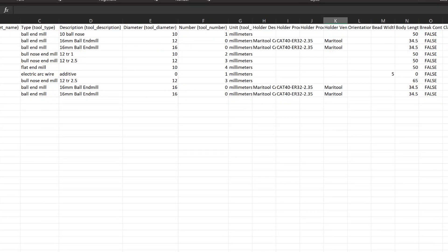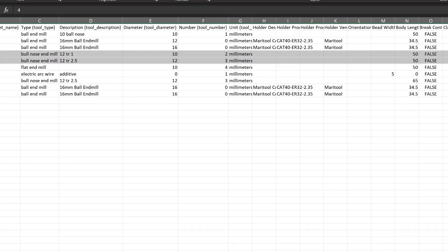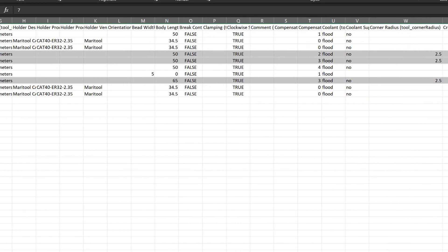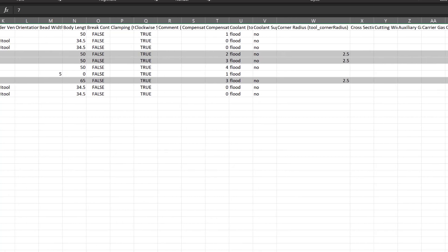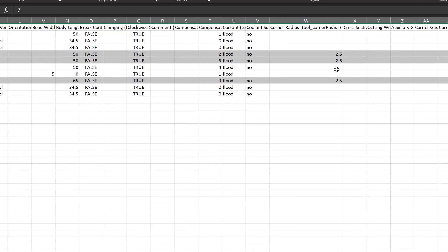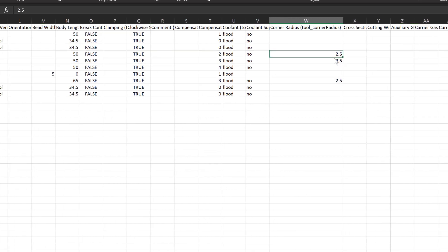Something which is really useful is being able to bulk edit multiple tools at once. Maybe we created a series of ball-nose tools, but the tip radius we used was incorrect. It's now very easy for us to change all of those fields at once.